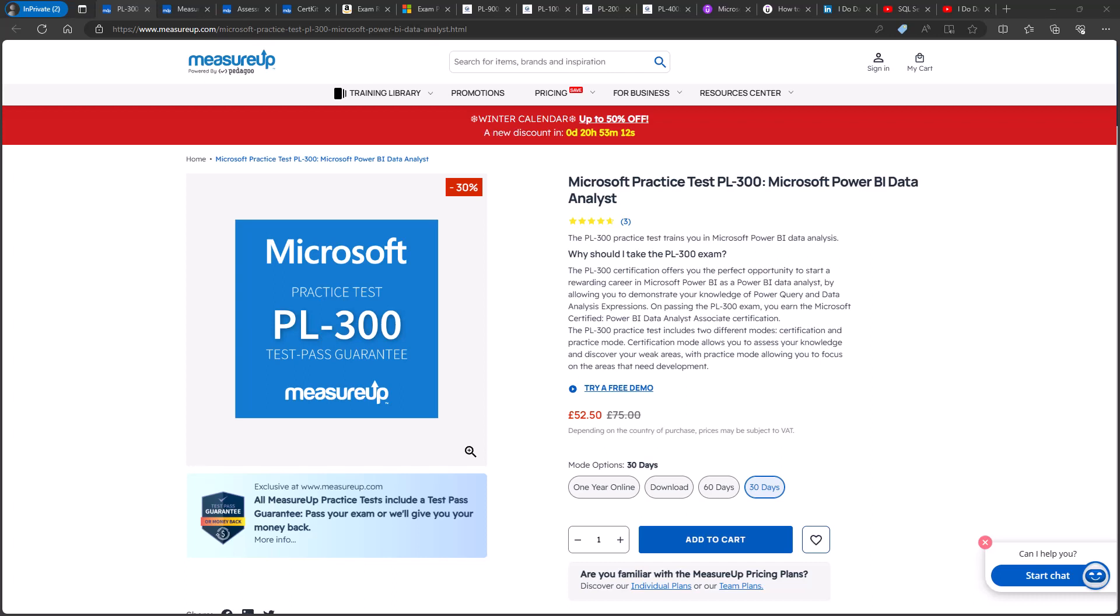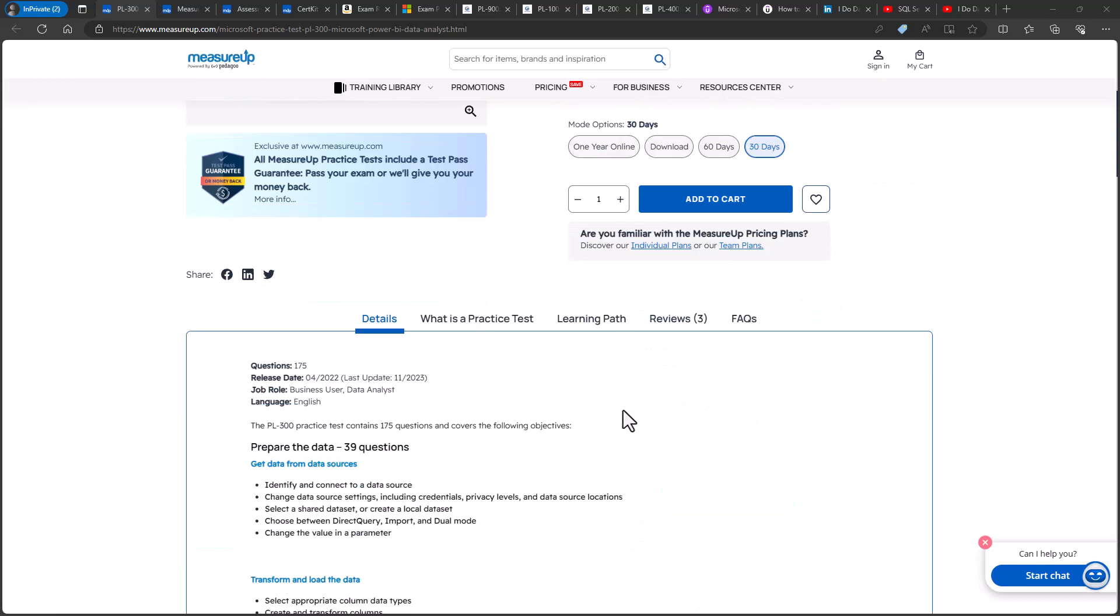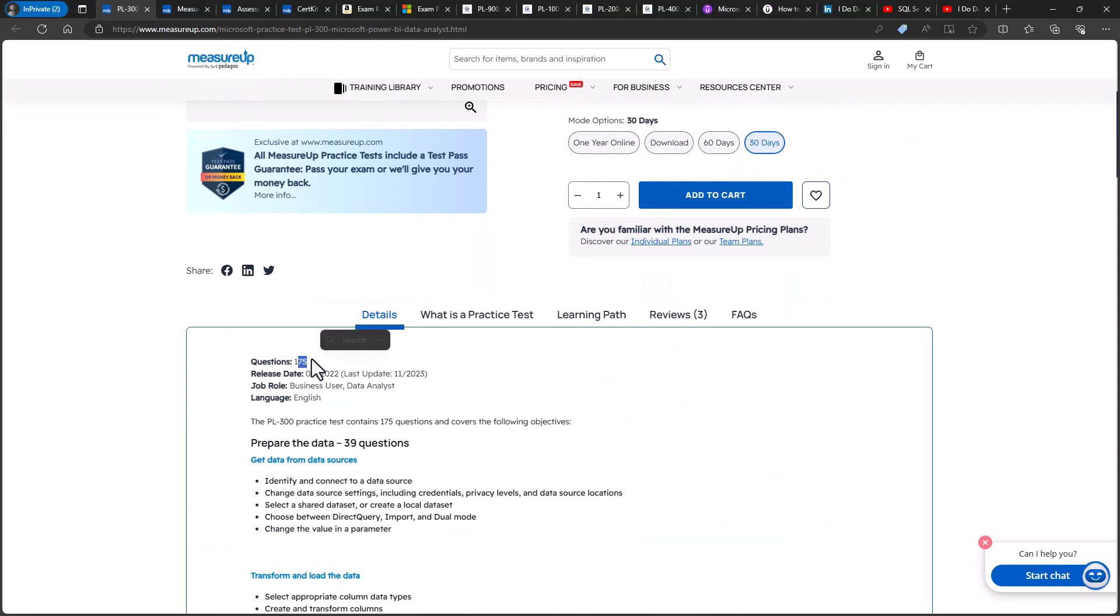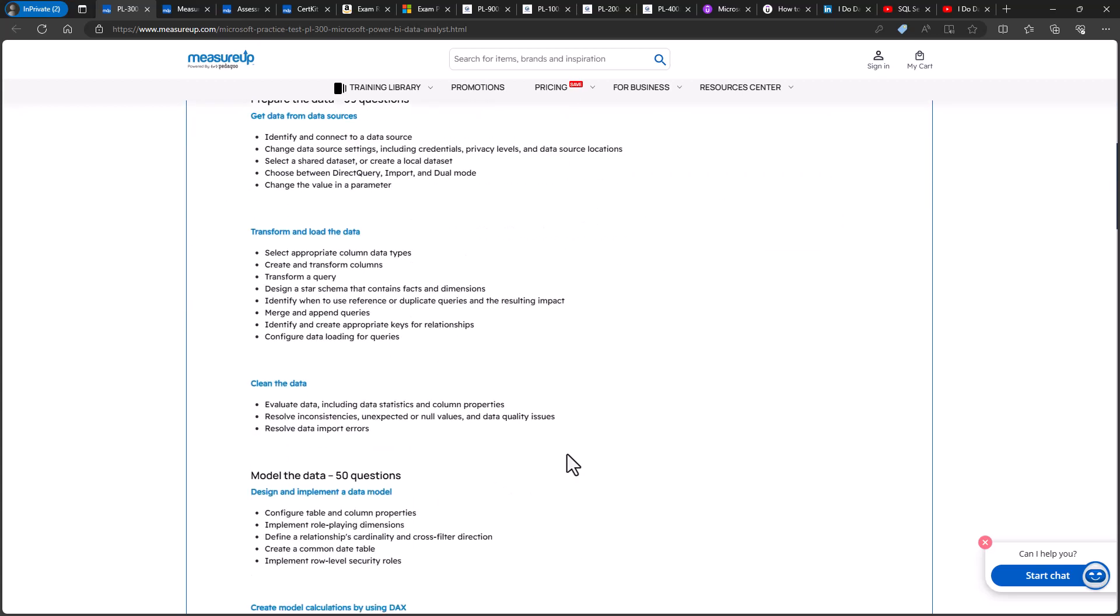First of all, the Microsoft PL300 practice test is around $100. But with this affiliate link, you can see that I've managed to get a good discount. It has 175 questions and gives you detailed explanations on your answers.